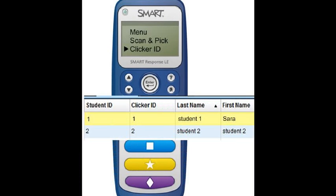Now you will need to set up the clicker ID number. When I set up my class in SmartResponse, I gave each student a clicker ID number. Since I signed Sarah's clicker ID number one, I will need to enter this number on the clicker. Use the up and down arrows to find the number that matches the clicker ID number you selected for each student.